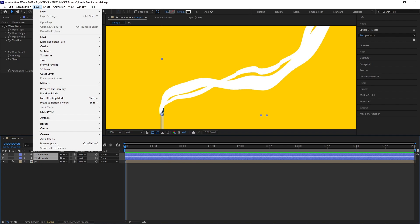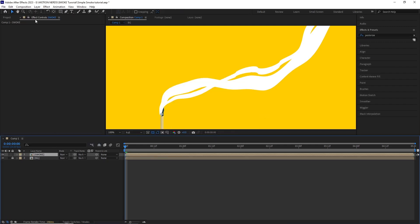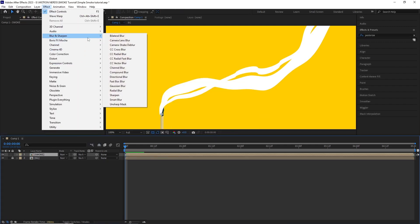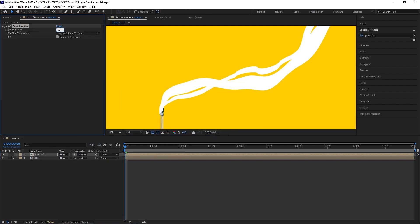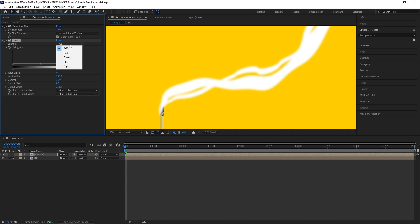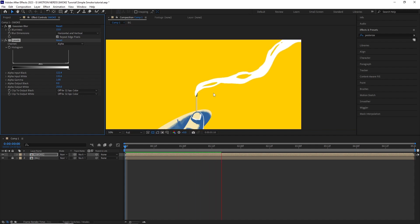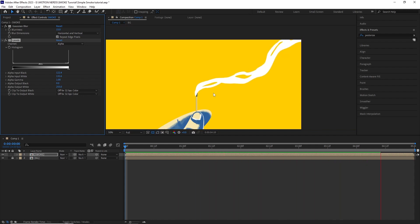I pre-comped both the smoke layers and added a Gaussian blur effect set to 15. After that, I added a level effect and changed the channel to alpha and played with the alpha input black and white values. And that kind of merged those paths together and made it more smoother.